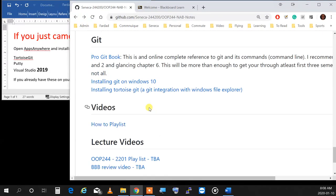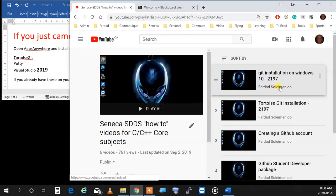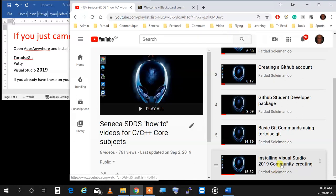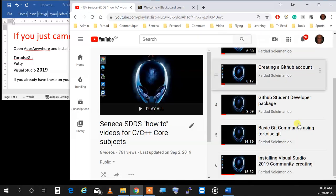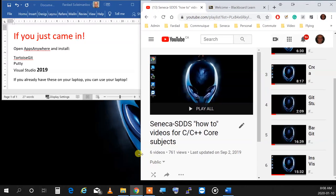If you go to the readme file, it says videos — how to play this. Click on that one at home and you get all the YouTube videos needed to do the installations one by one on your computer and make your computer ready to work for OOP244. I suspect you already have Visual Studio 2019 on your computer because you've already taken IPC144.